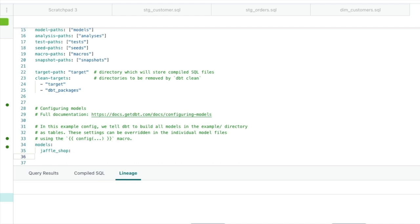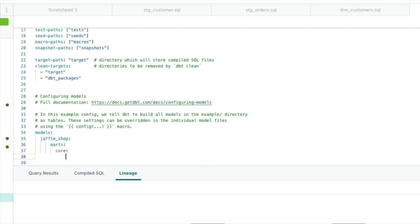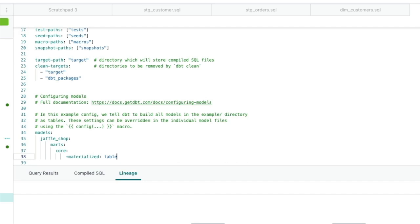Now what we want to do is just reference the file structure we've just created. So we're going to type in marts and core. And so now we're working at the core folder level. So any configuration we place in here is going to apply to that folder. So we're going to type in plus materialized and table. Because we want everything to be materialized as a table, every model that we place within the core folder to automatically be materialized as a table. And that's exactly what we're telling DBT to do here.